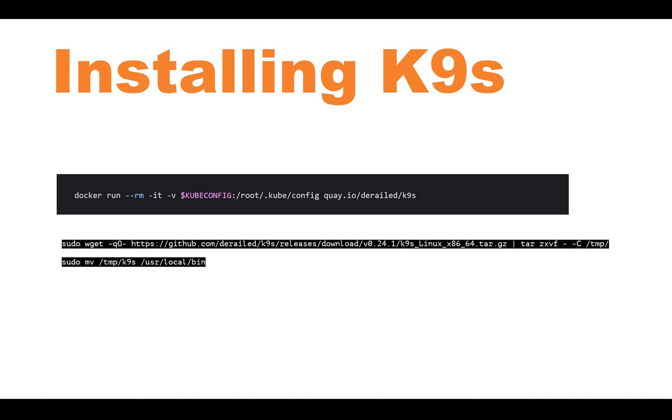You can use this command where I have the RM flag to remove the machine once you are done, or if you're installing on your Linux machine, you can use the other command to download the tar file with wget, unzip it, and move it to your local bin. In both ways you can set up K9s, and once you set up, you can start running the commands.